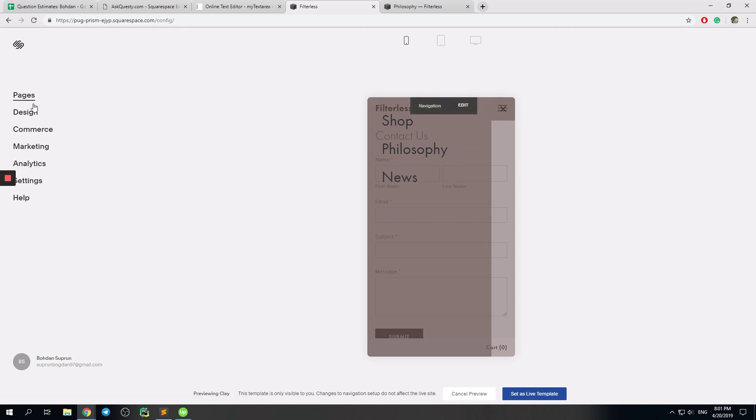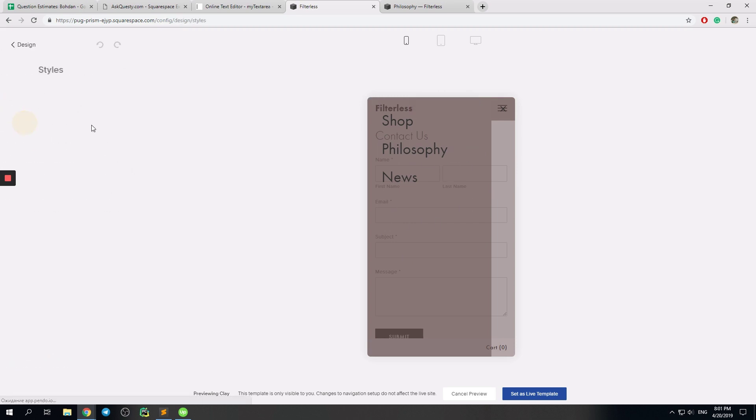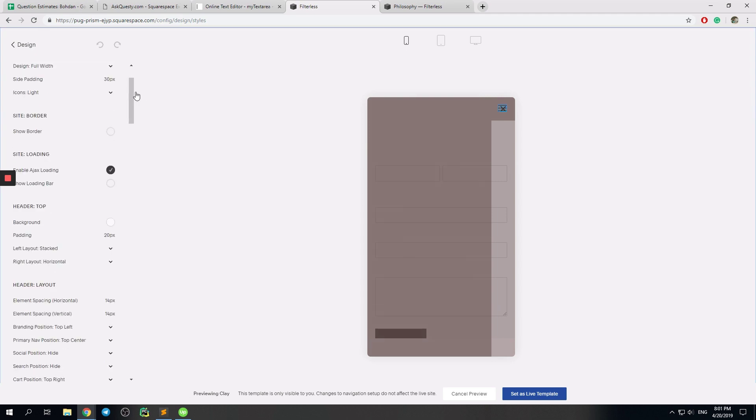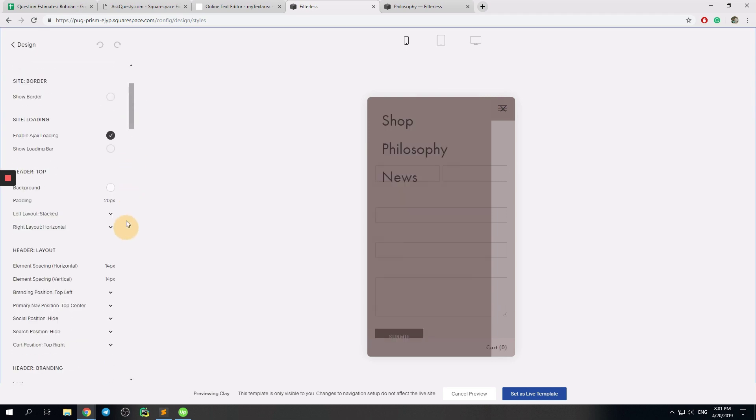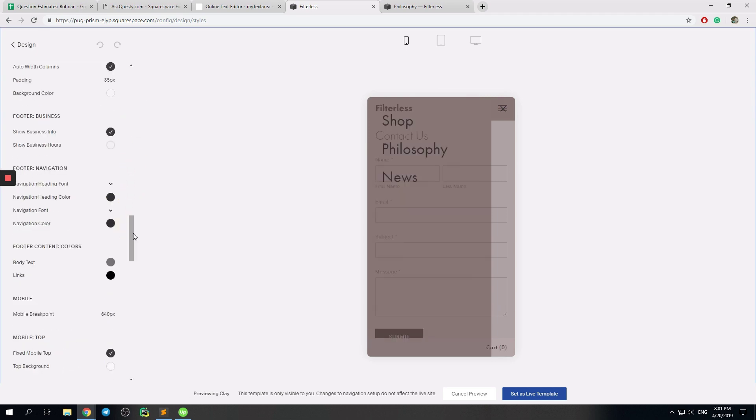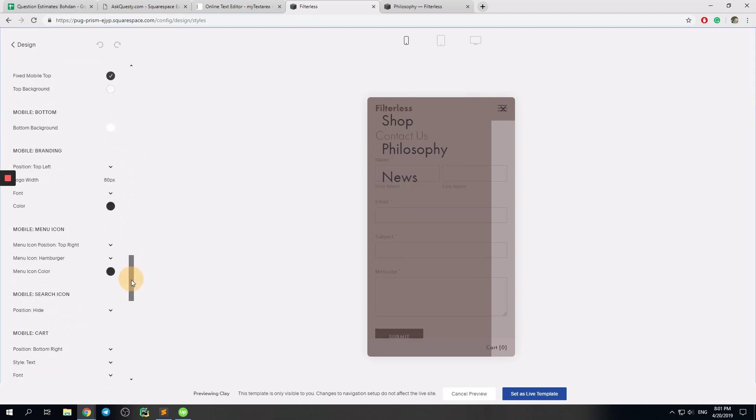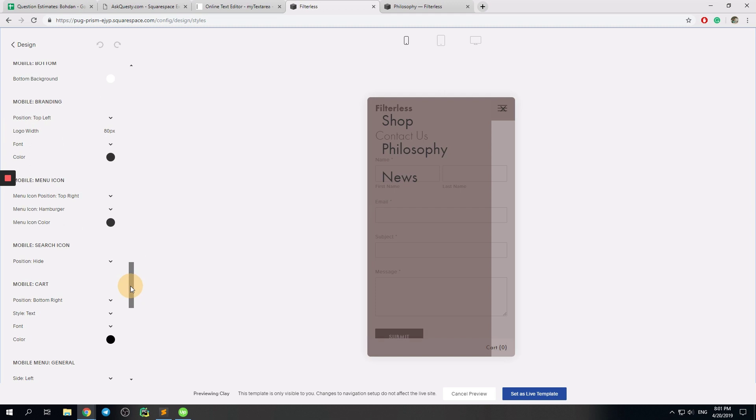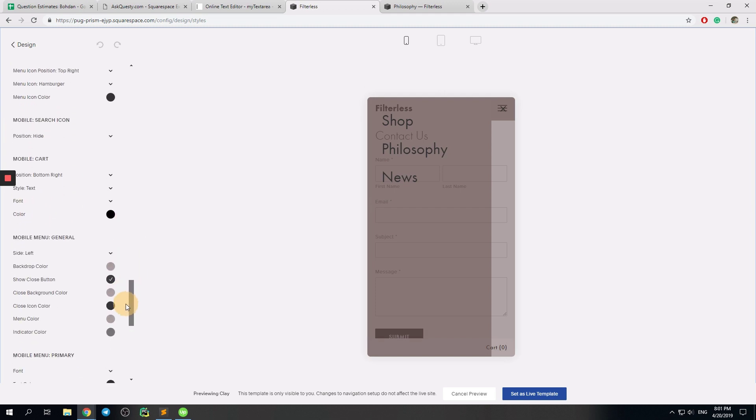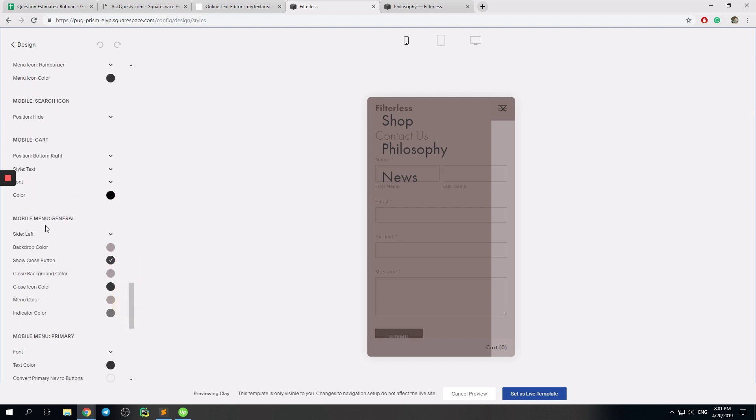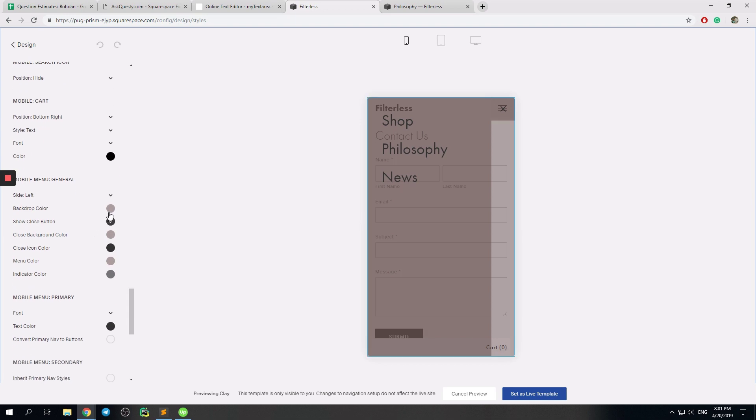So I go to Design, Site Styles and I need to find something like Mobile Menu General. And so here are the properties.